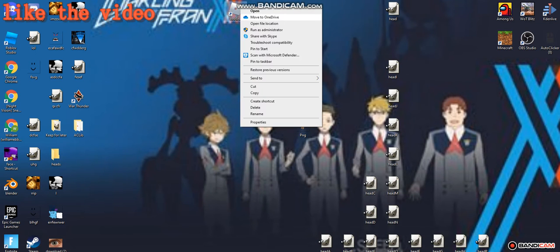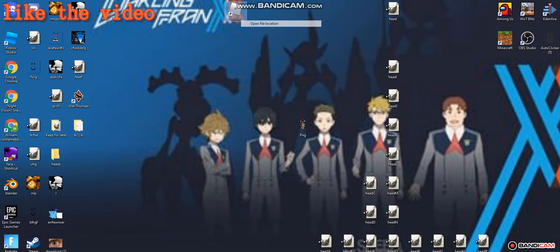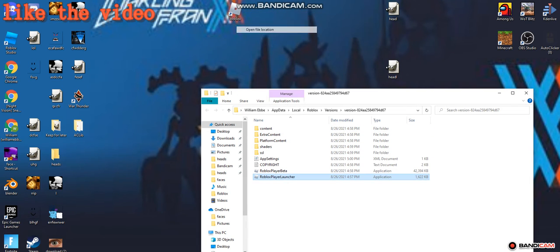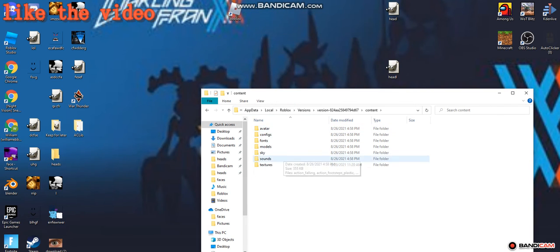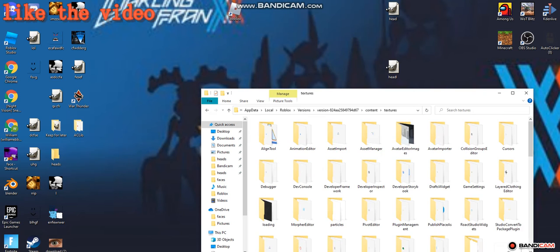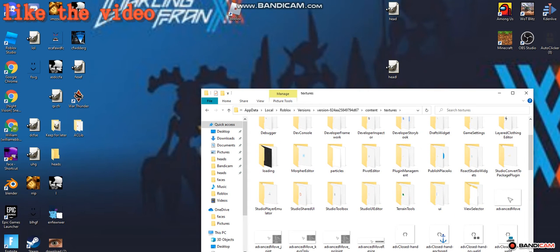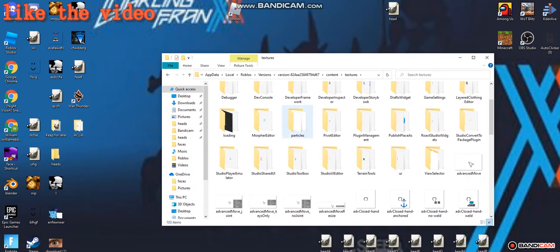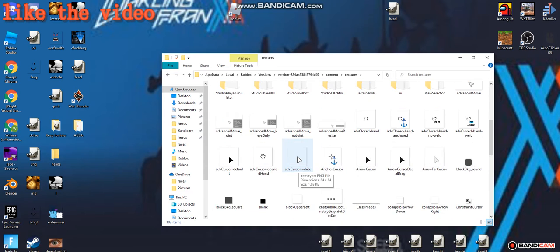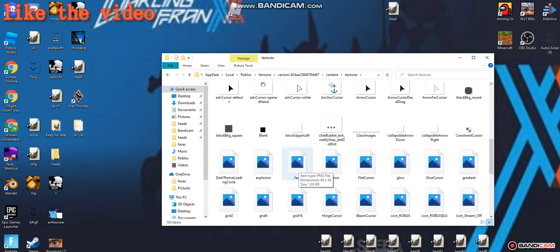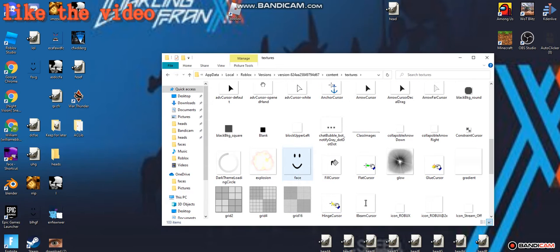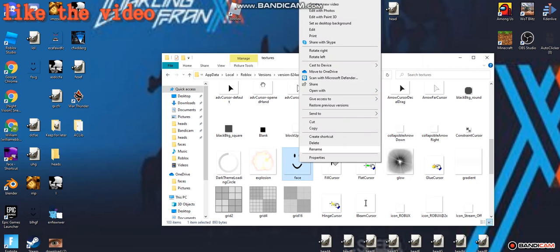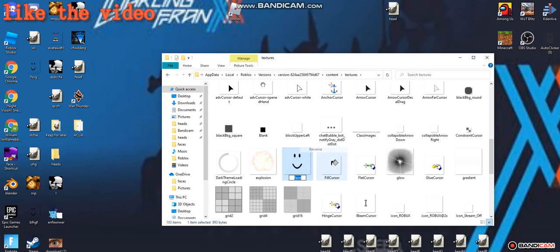So then what you're gonna want to do is right click on your Roblox, open file location, double click content, and then double click textures. When you're in the textures there's gonna be all this weird stuff, but you're gonna want to find the thing that's named 'face' with the little smiley face on it. Right click it and rename it to just any random thing.